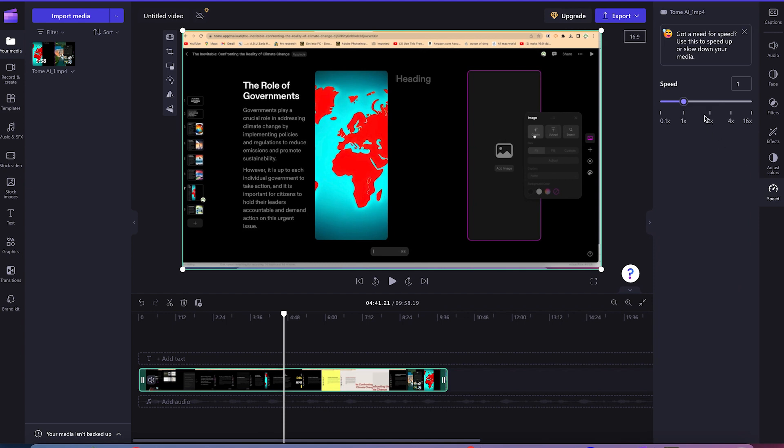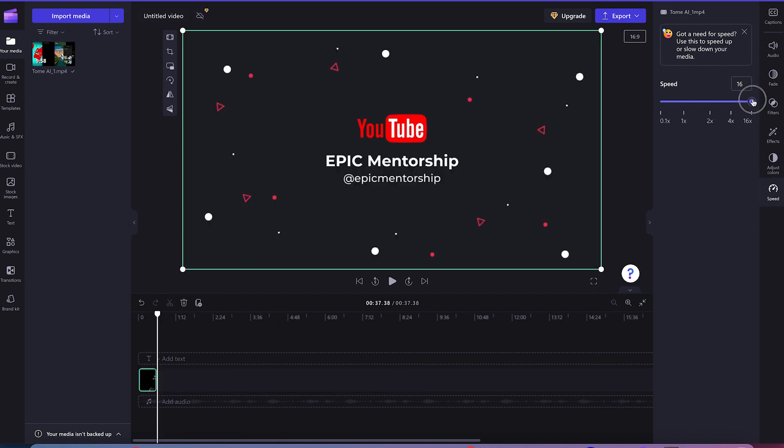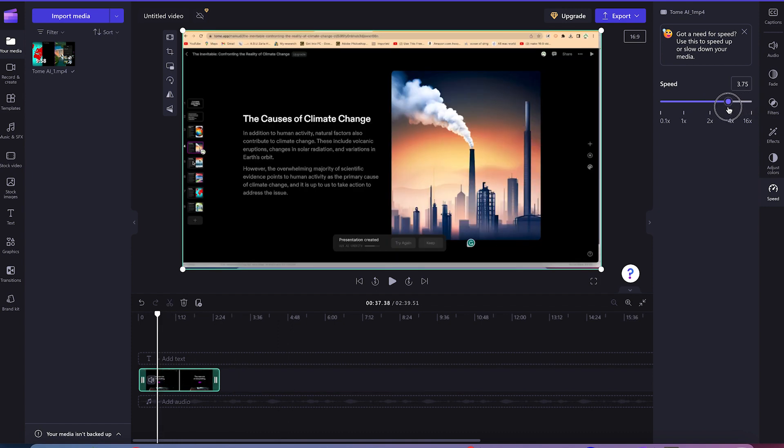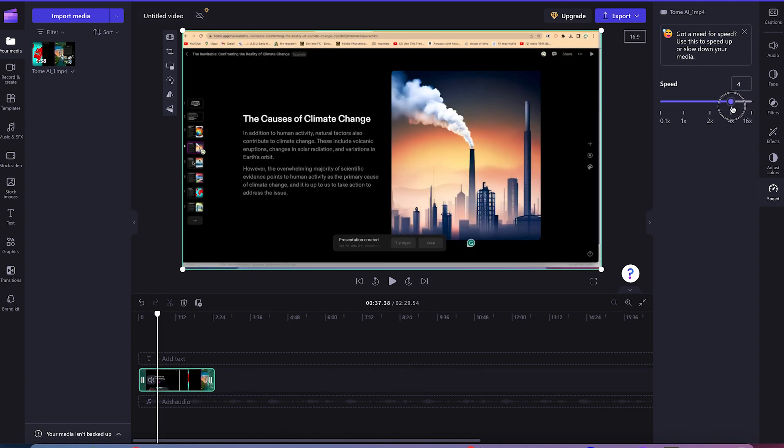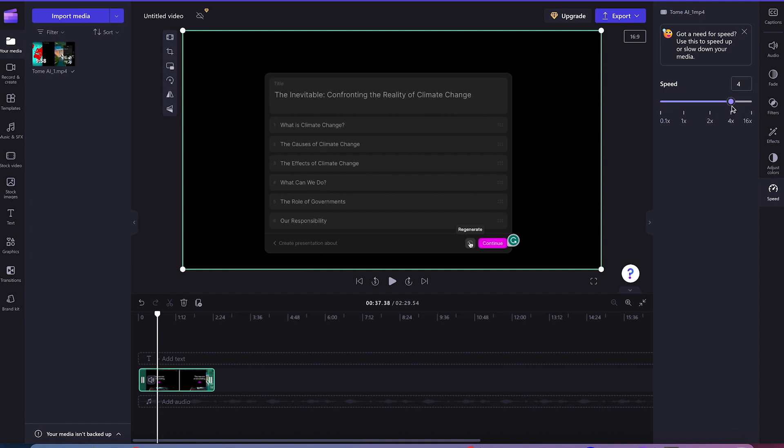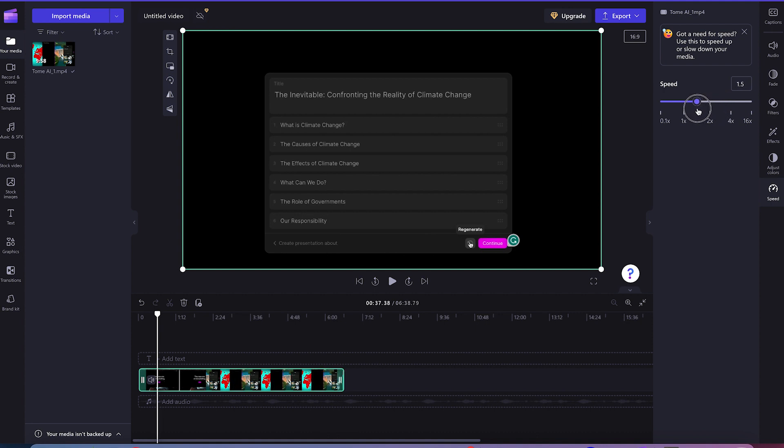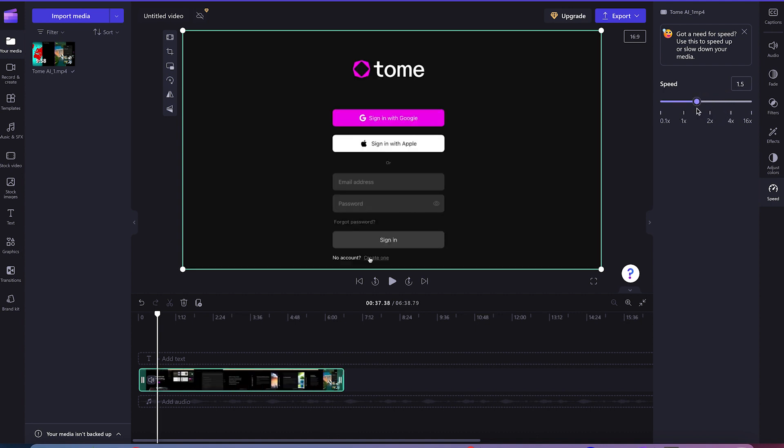Once you can see, you can increase the speed by 0.1x up to 16x. And you can see as you increase or decrease the speed, the length of the video also decreases. So as you increase the speed, the length of the video invariably also decreases. And as you decrease the speed, the length of the video increases just like so.